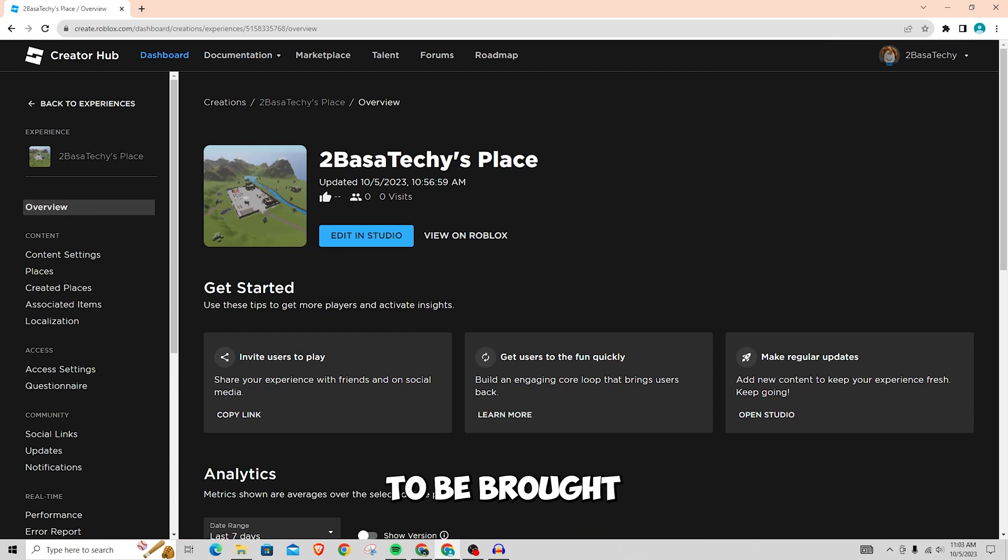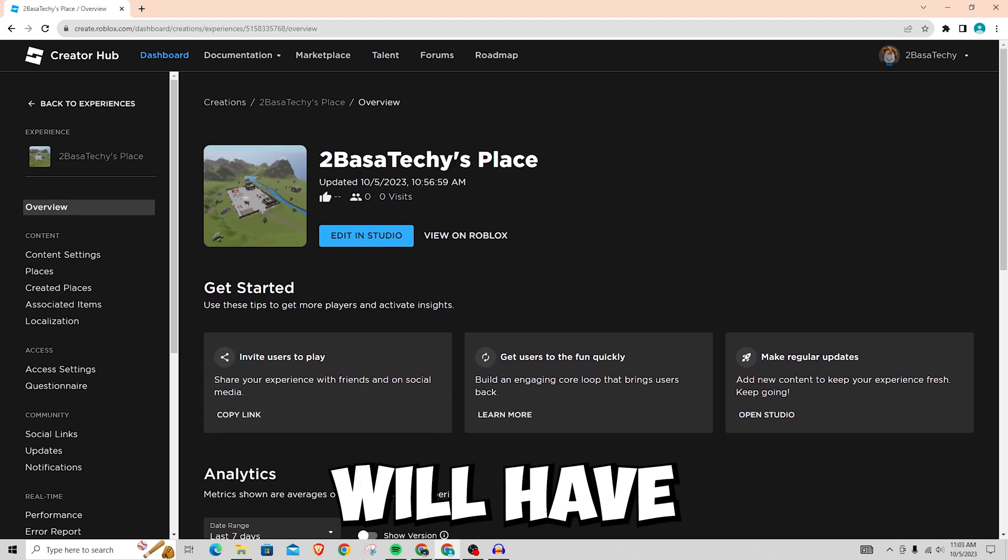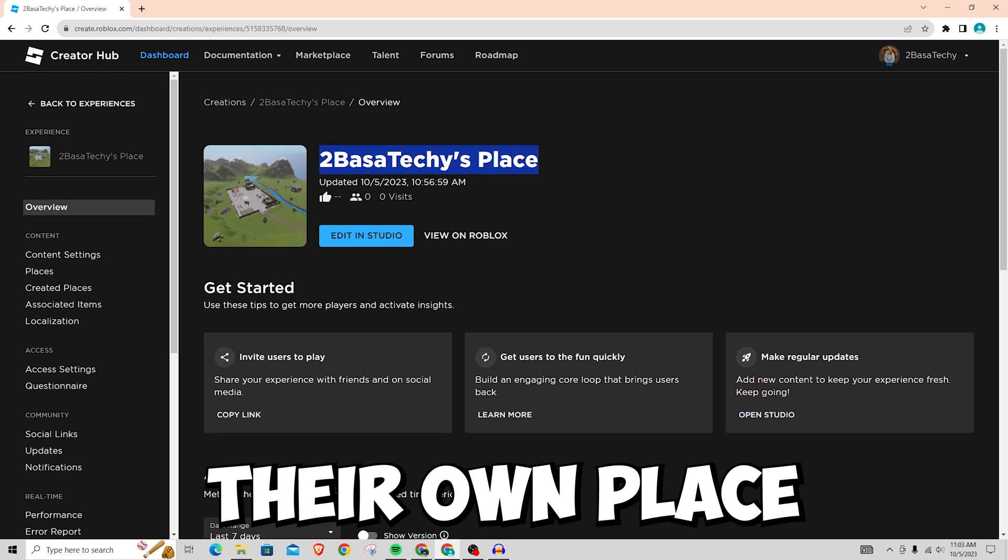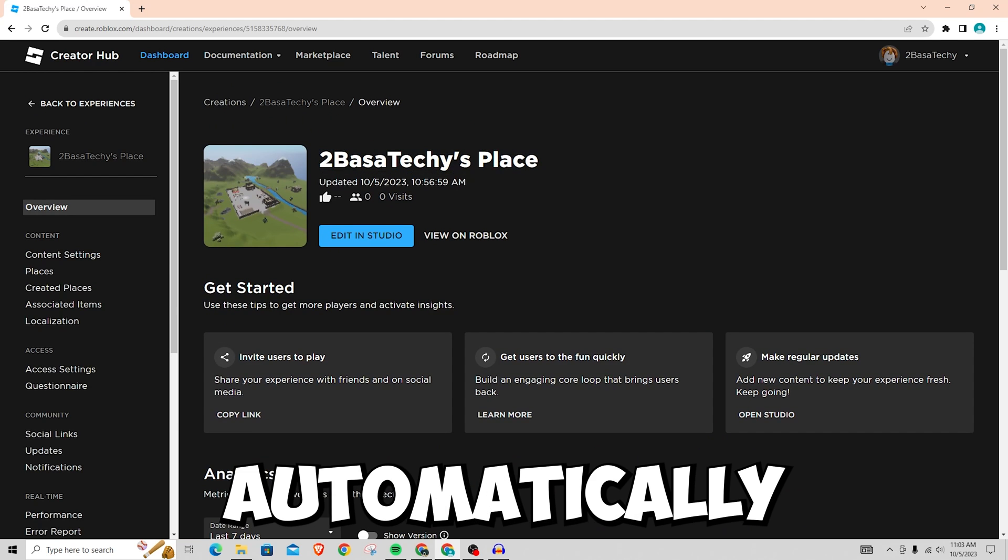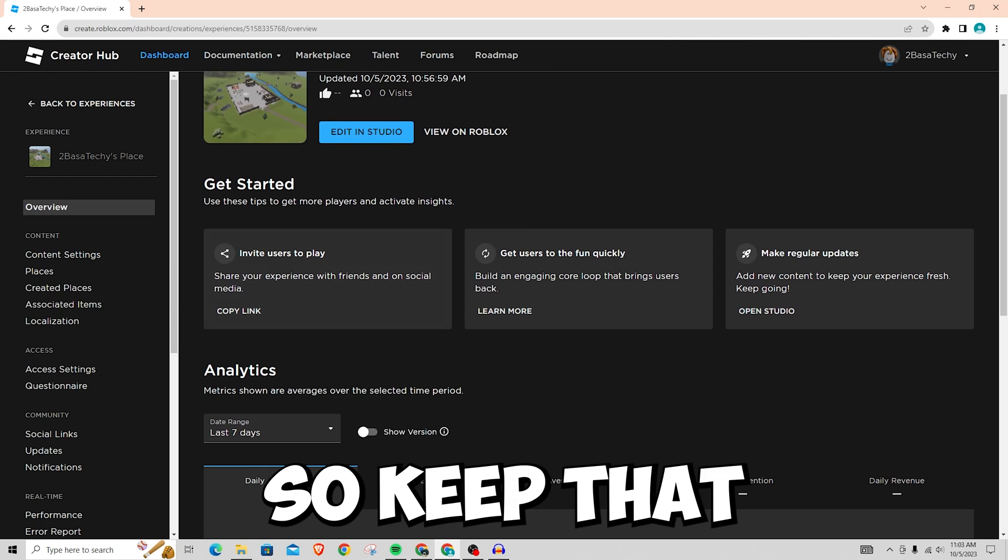Once you click on it, you're going to be brought to this page here and everybody will have their own place automatically even if it's a brand new account so keep that in mind.